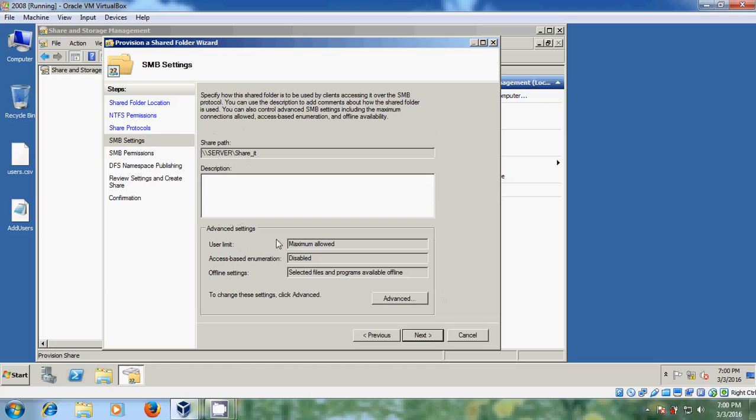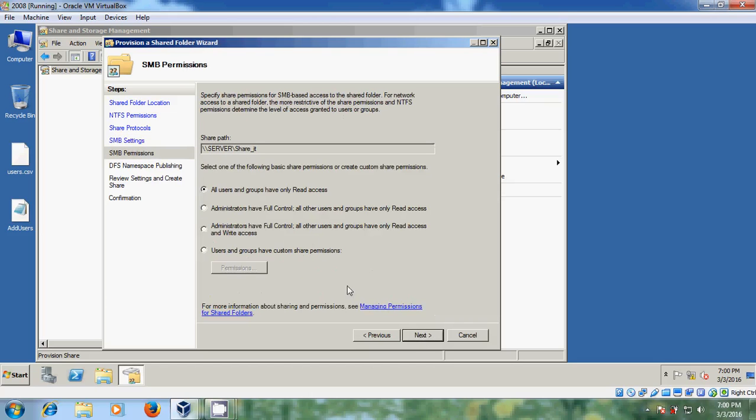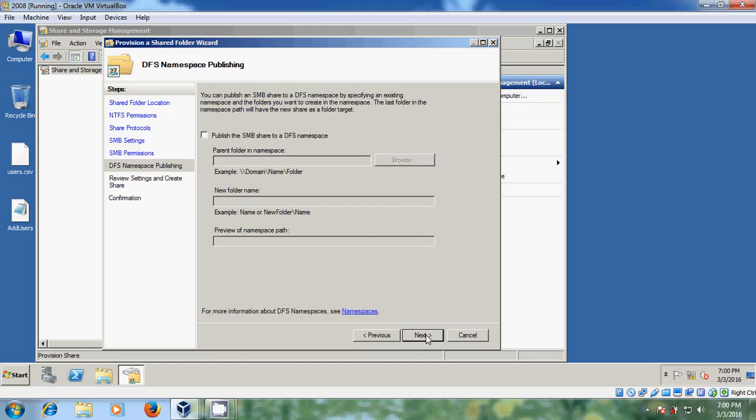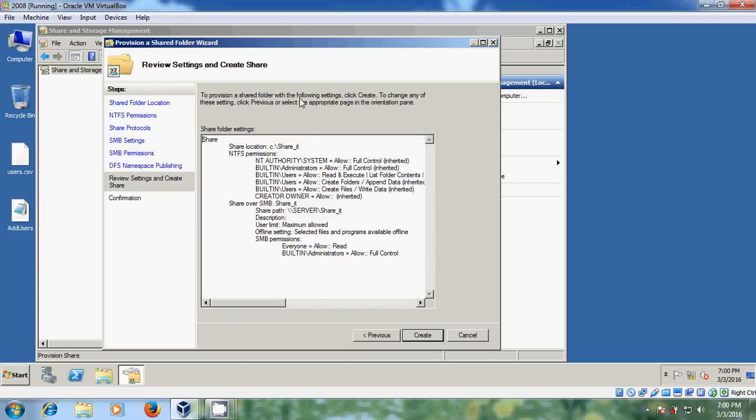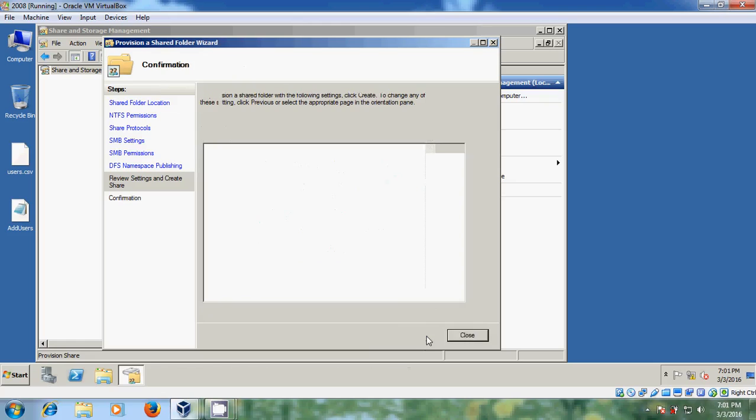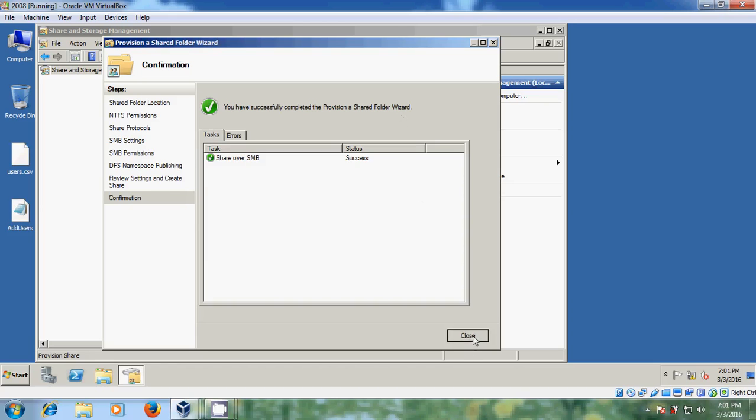Just please keep default only, click on next. And here we need to select permissions for this SMB. So I am selecting administrators have full control and all other users and groups have only read access. After that just click on next. Just keep it as default, next. Now you can review your settings and create share. Just click on create. You have successfully completed the provision shared folder wizard. Just close this.